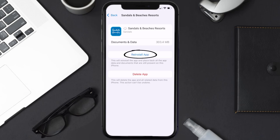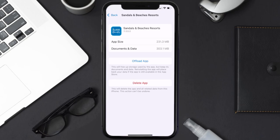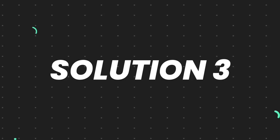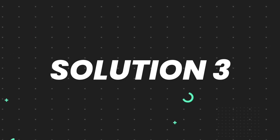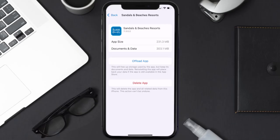It'll take a bit to process, and then a Reinstall button will show up — simply tap on it to reinstall the app. This should fix the issue, but if it doesn't, you need to completely reinstall the app. Follow the on-screen instructions to navigate to the app page, then tap on Delete App to uninstall it from your device.